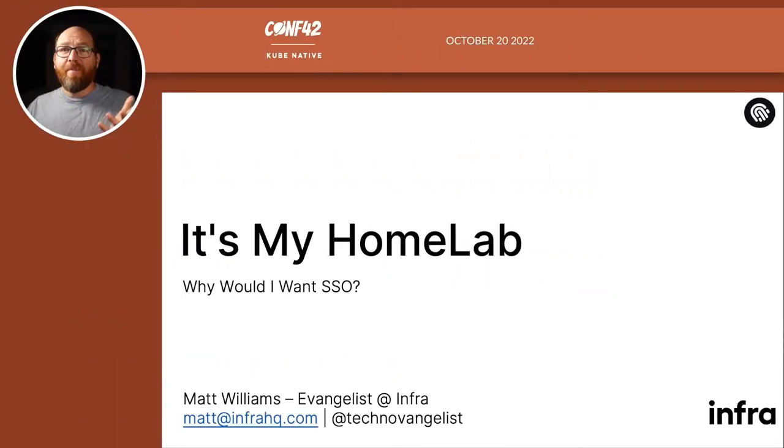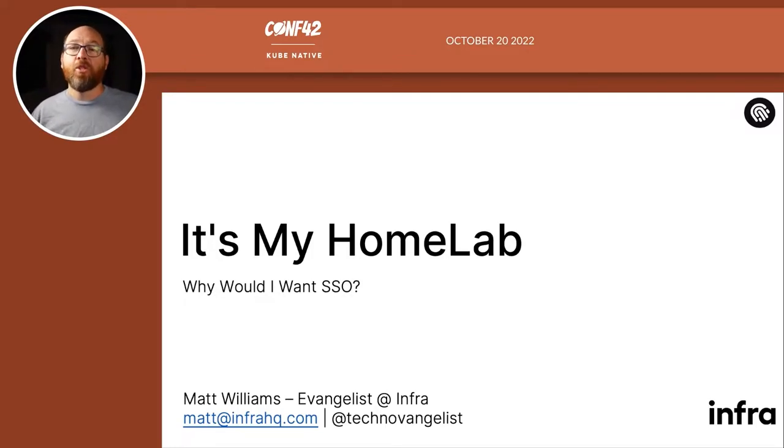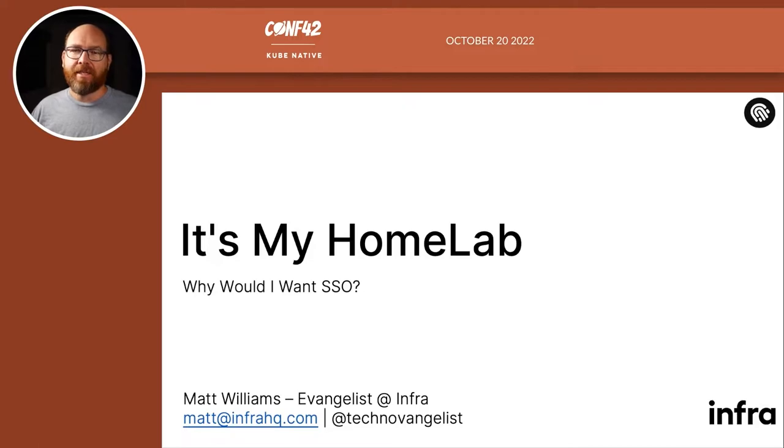Hello everyone! My name is Matt Williams and I'm an evangelist at Infra. I'm super excited to have you joining me for my session here at Comp42.